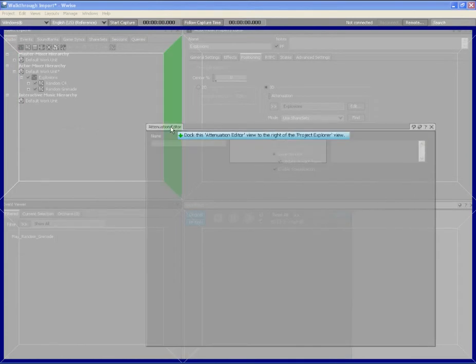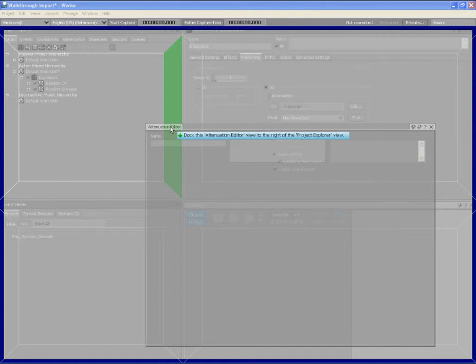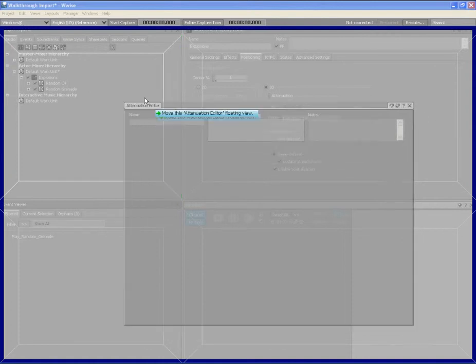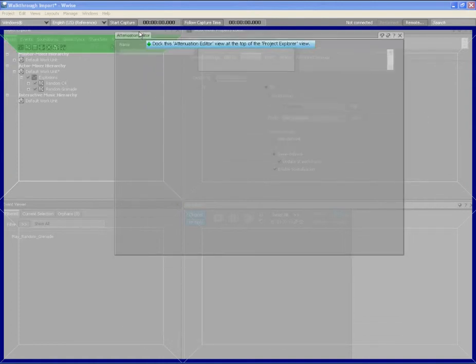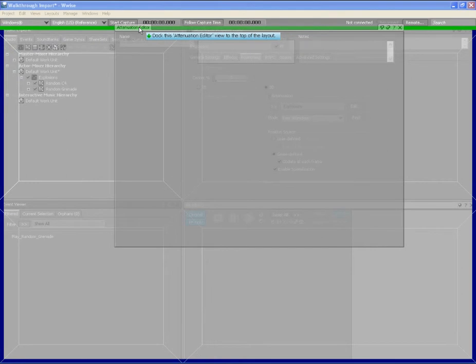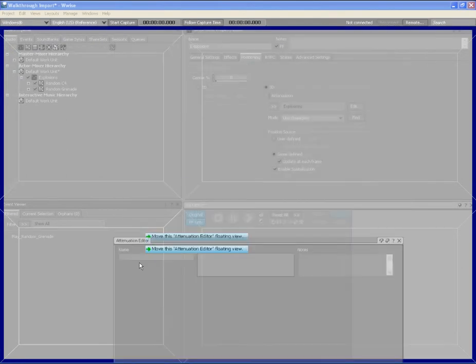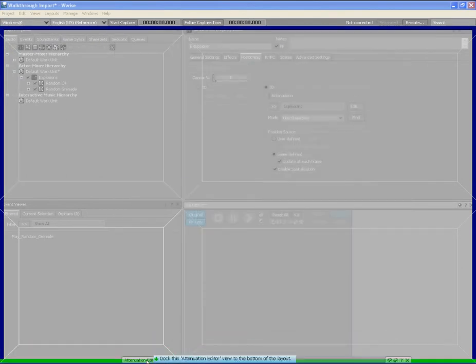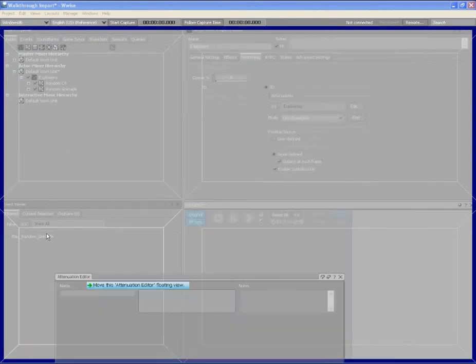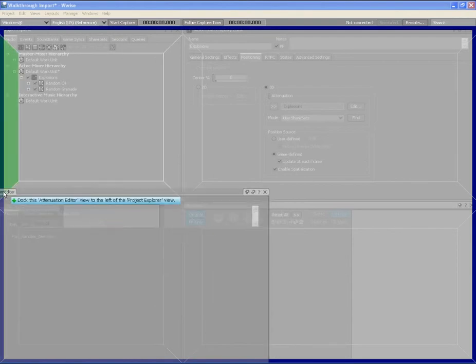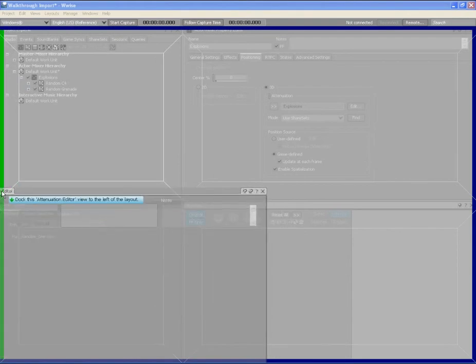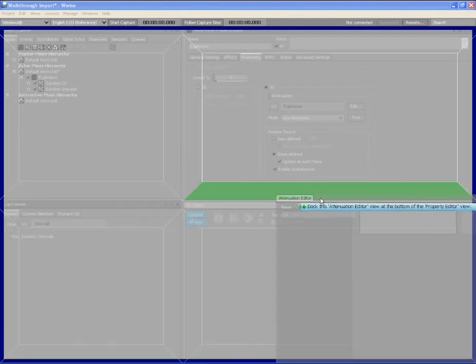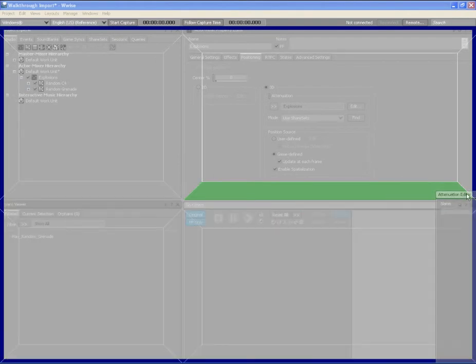You can also dock a floating view across the entire layout. For example, you can add the view across the top, bottom, left or right of the layout.